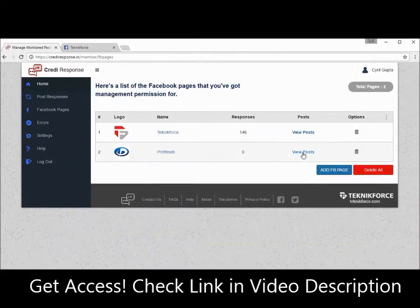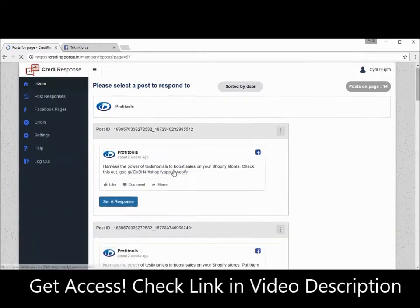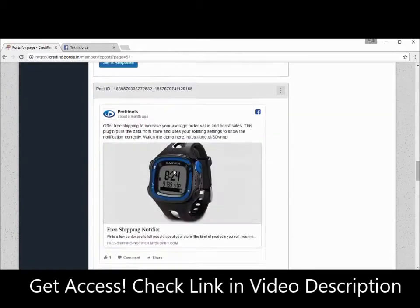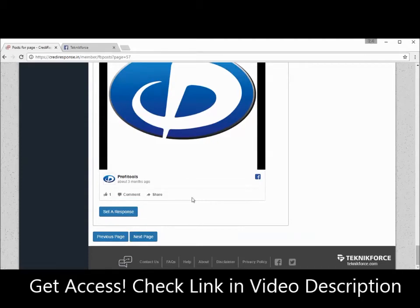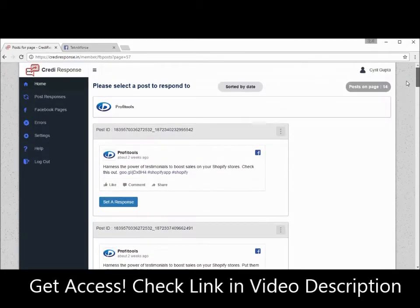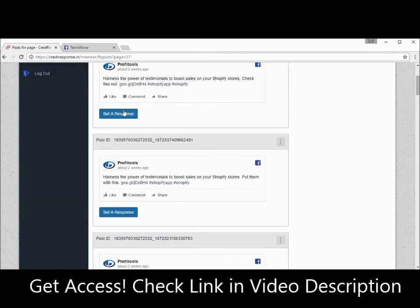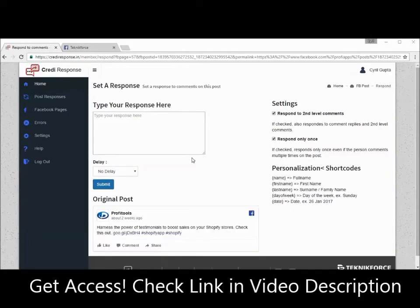Now the page is added and you can see the actual posts from the page by clicking on View Posts. Here are all the posts on this page — you can scroll through them, pick the post you want to work with, or go to the next page to look at older posts. Whenever you're ready to set up a response for a post, click on Set a Response. This is the screen where you can type in your response — type in anything you want right in this box.